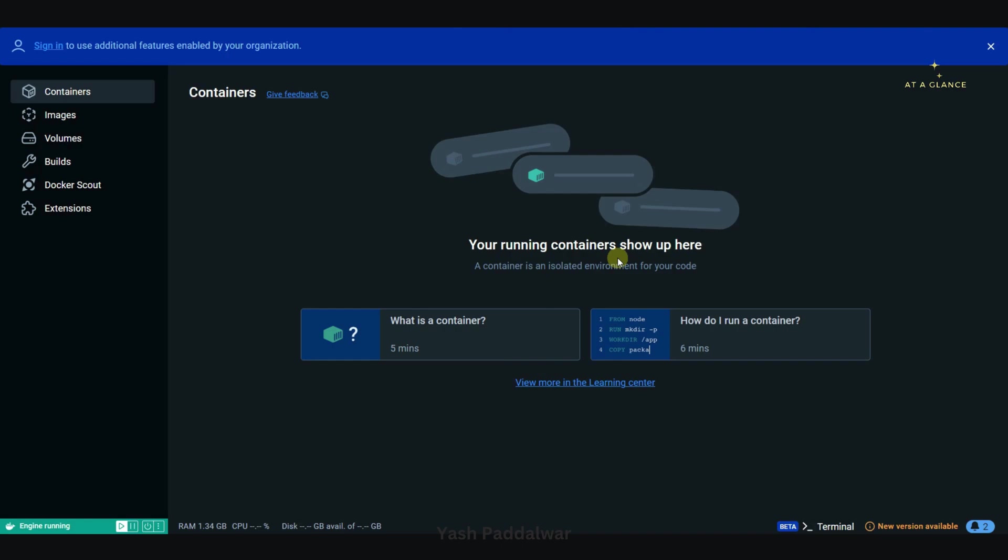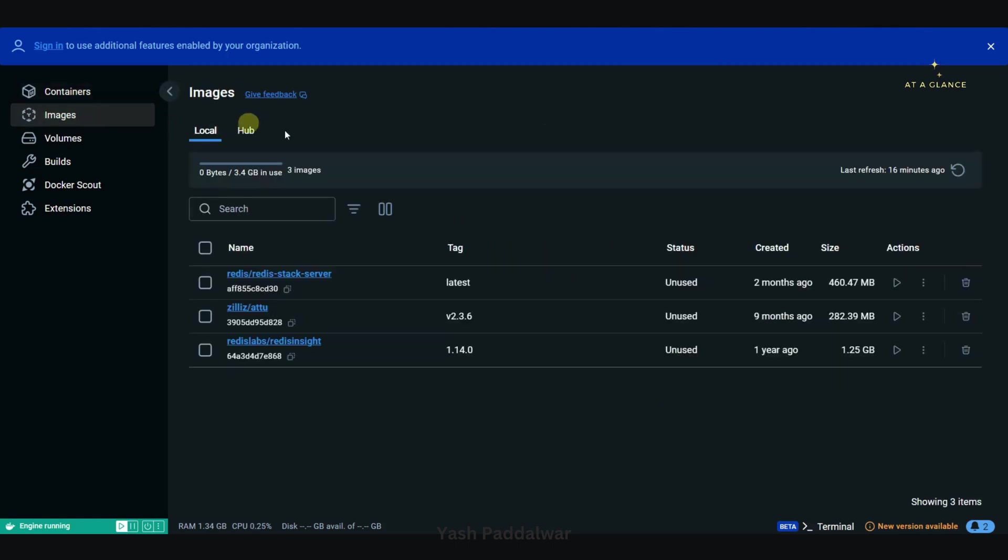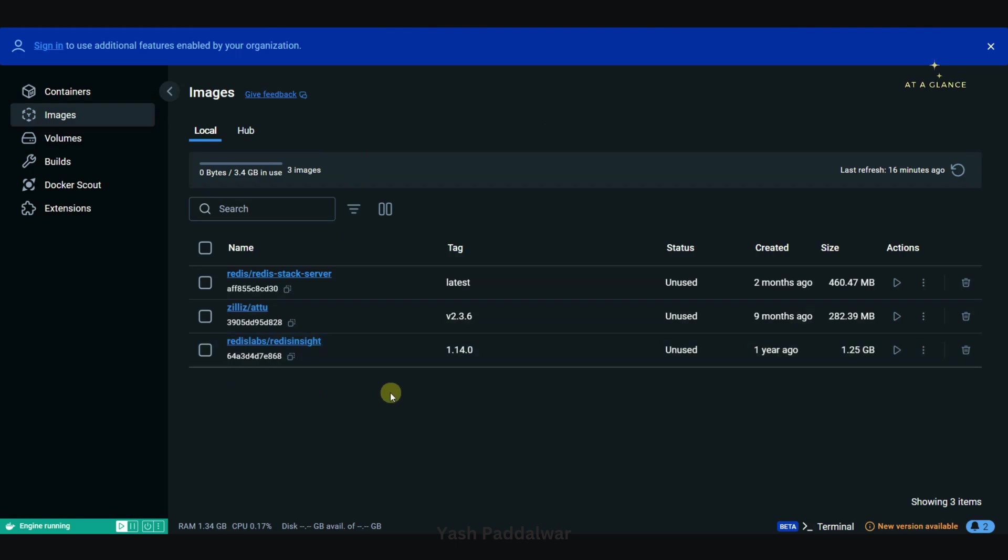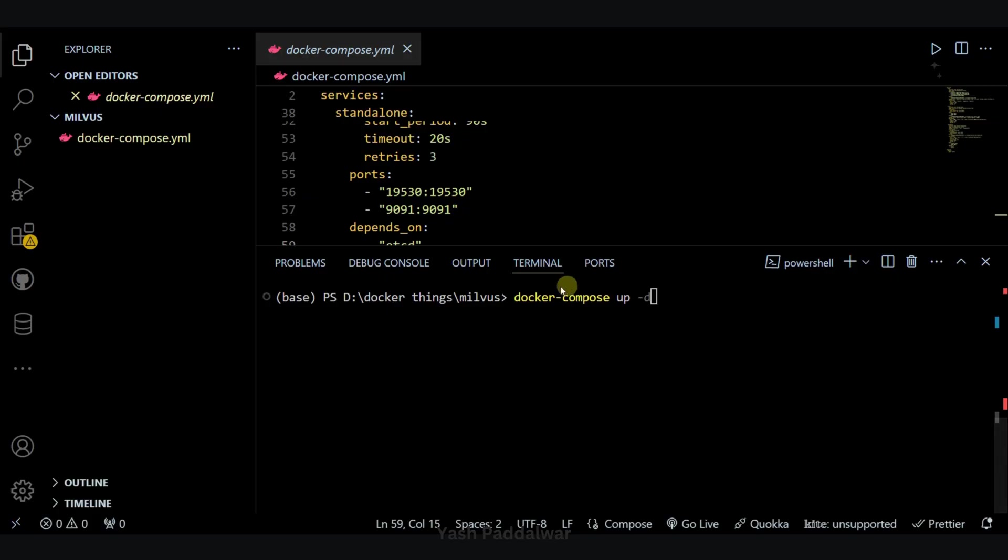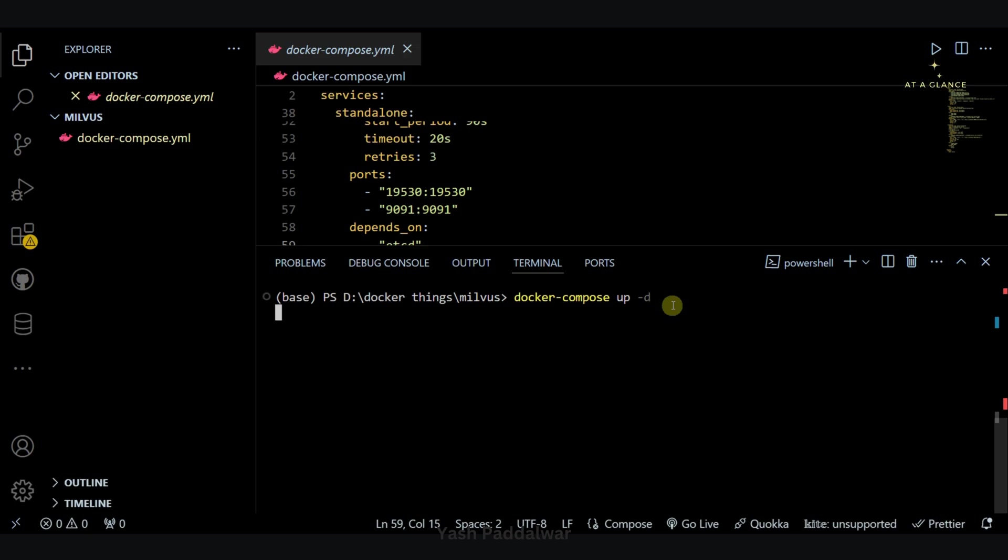So here you can see I have started the Docker desktop application. You can see there are no containers running, as well as if you look at the image tab, we don't have any image of Milvus as well as minio and etcd. So now let's come back to the docker compose configuration file. Here now we can simply run this docker compose up hyphen d command and now it has to work.